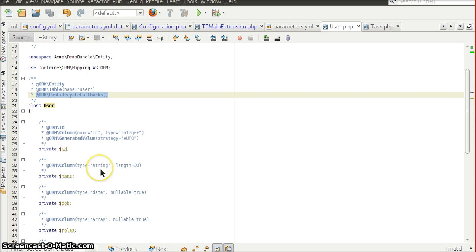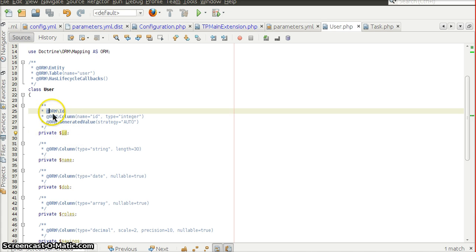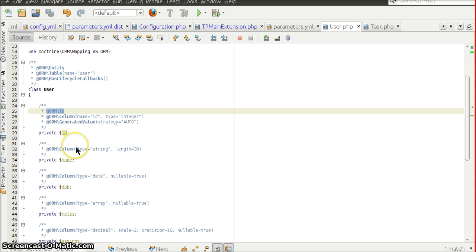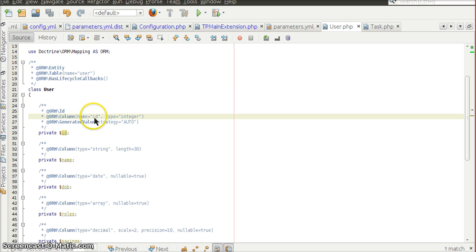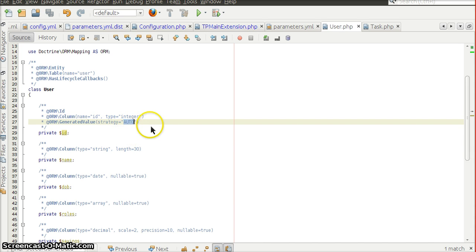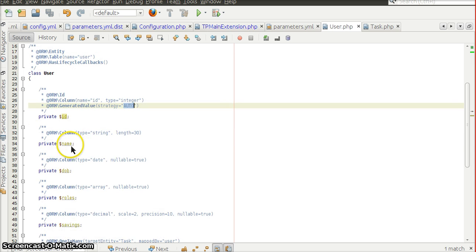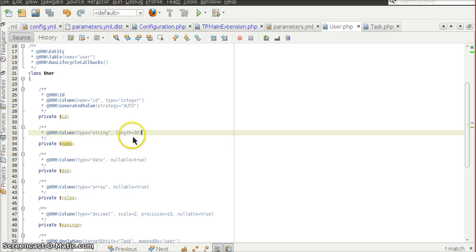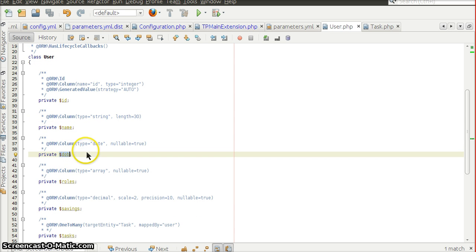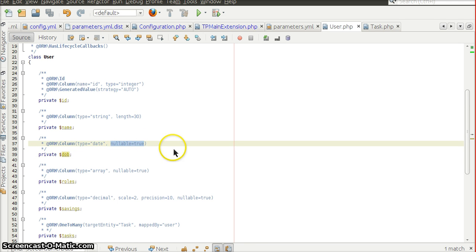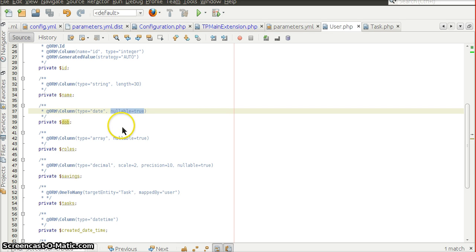Class properties are mapped as table columns per the metadata specified. For example, the property ID is marked with @ORM\Id indicating it's the primary key, and @ORM\Column(name="id") sets the column name. If not specified, the property name is used by default. It is of type integer with auto-generated values. The name property is of type string with length 30, and the DOB property for date of birth is of type date with nullable set to true. By default, nullable is false.